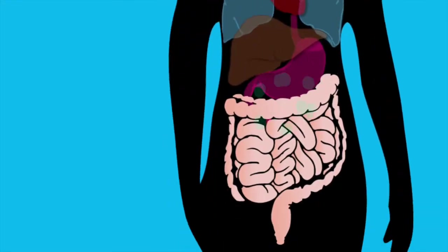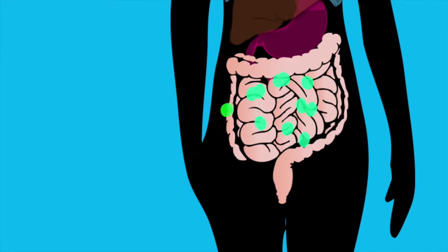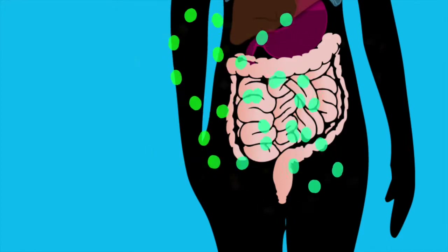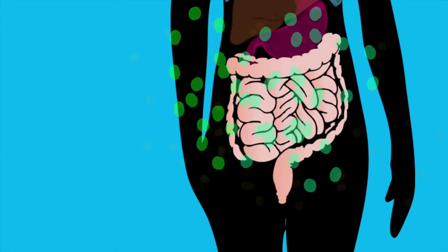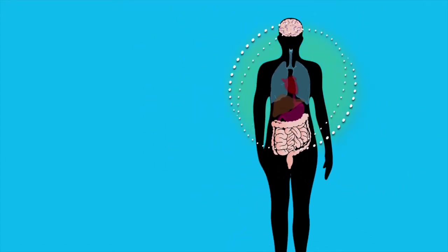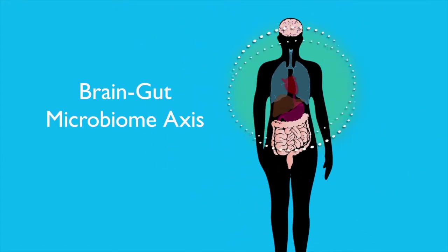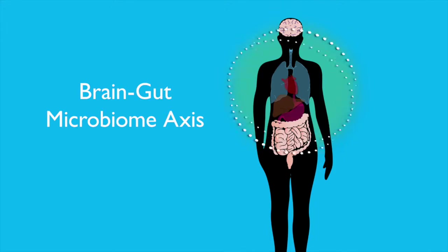Our brain, gut, and the thriving mass of bacteria that live inside that gut are called the brain-gut microbiome axis.